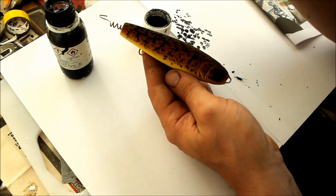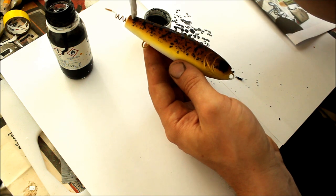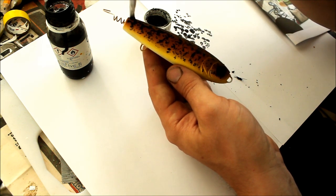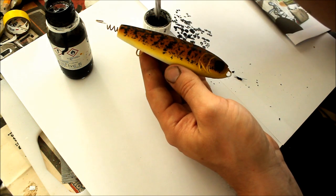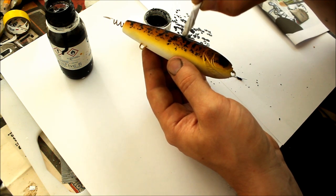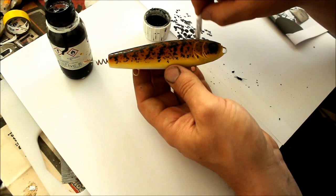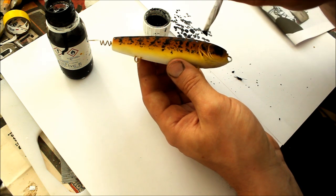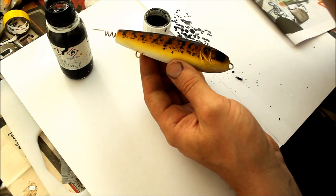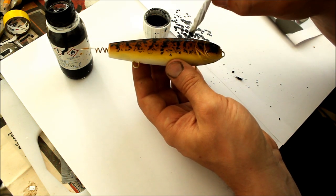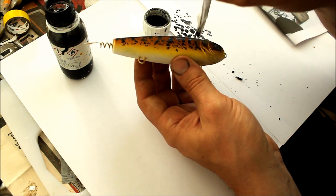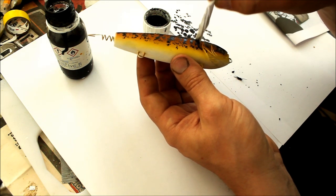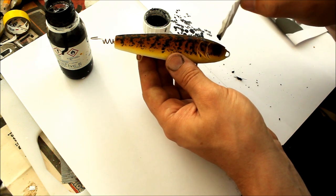And now you can see I'm actually starting to connect a couple of these spots that I have made here and try to create a certain kind of pattern that I have envisioned for this bait.